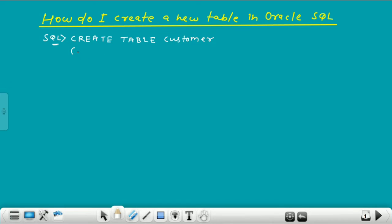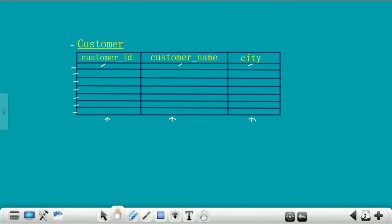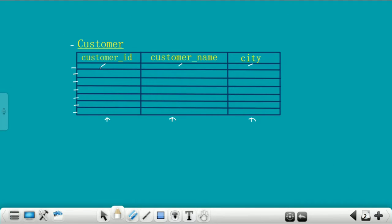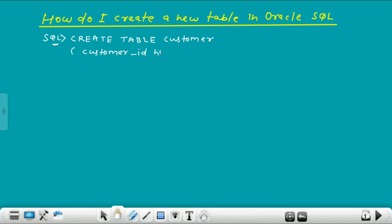Now give a bracket and write the column names that you want to attach to this table customer. The first column name is customer ID. This customer ID column will store a numeric value, so for numeric value we write NUMBER. NUMBER is used to store numeric values. I give here size 10, which means the customer ID column will store data maximum 10 digits in length.